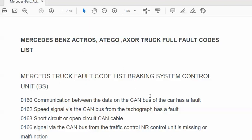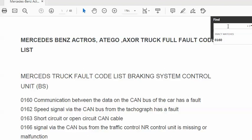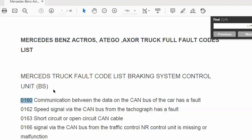In this PDF file you will search by the code you got from the display. This is our file — the Mercedes-Benz Actros, Atego, Axor truck fault code list. For any fault codes you have on these trucks, you will find the description in this file. If you use the file on a laptop or desktop, press Ctrl+F on your keyboard, type the code — for example 0160 — and press Enter. It will show the description: 'Communication between data on CAN bus.'